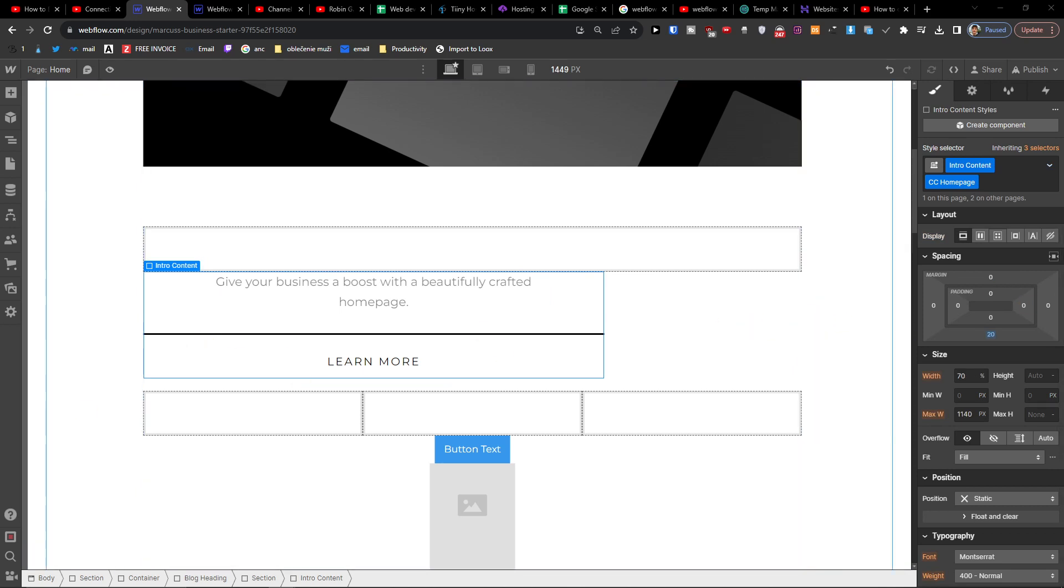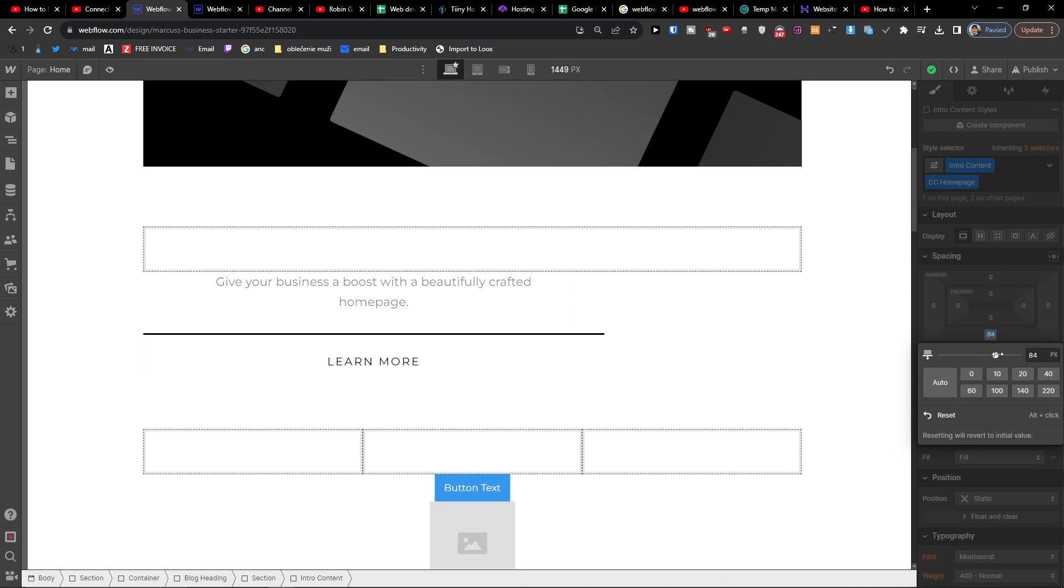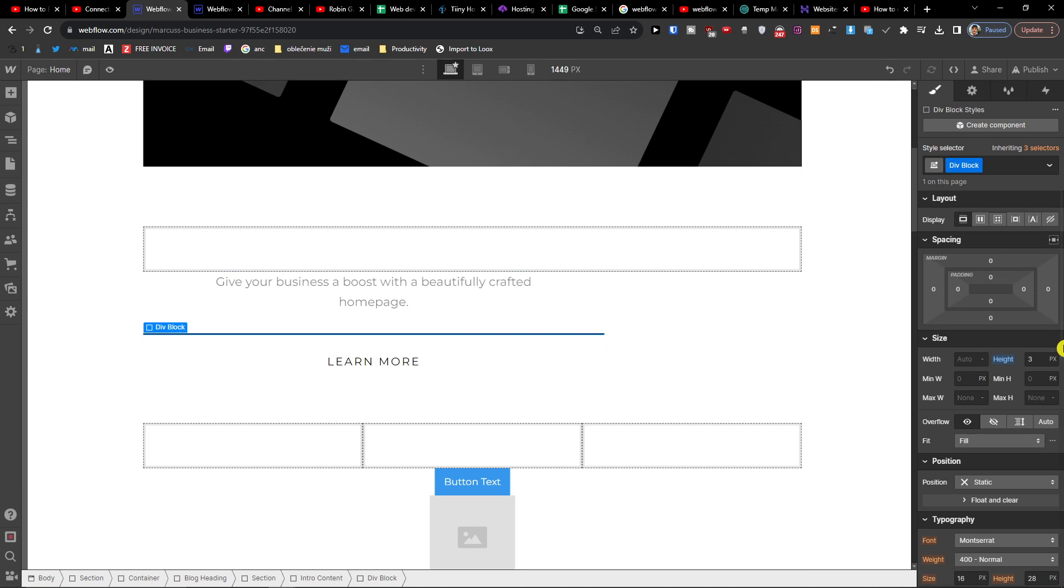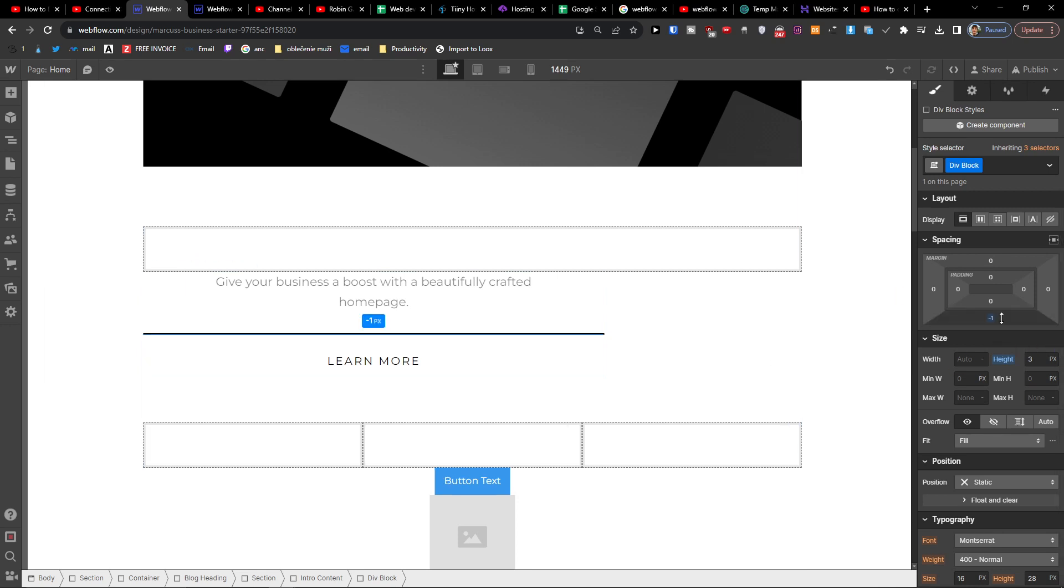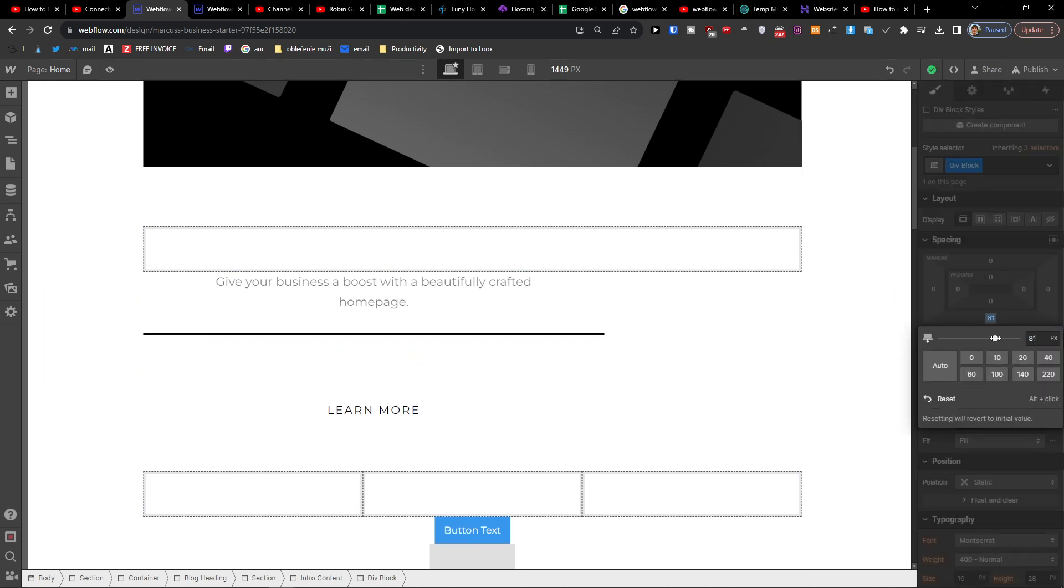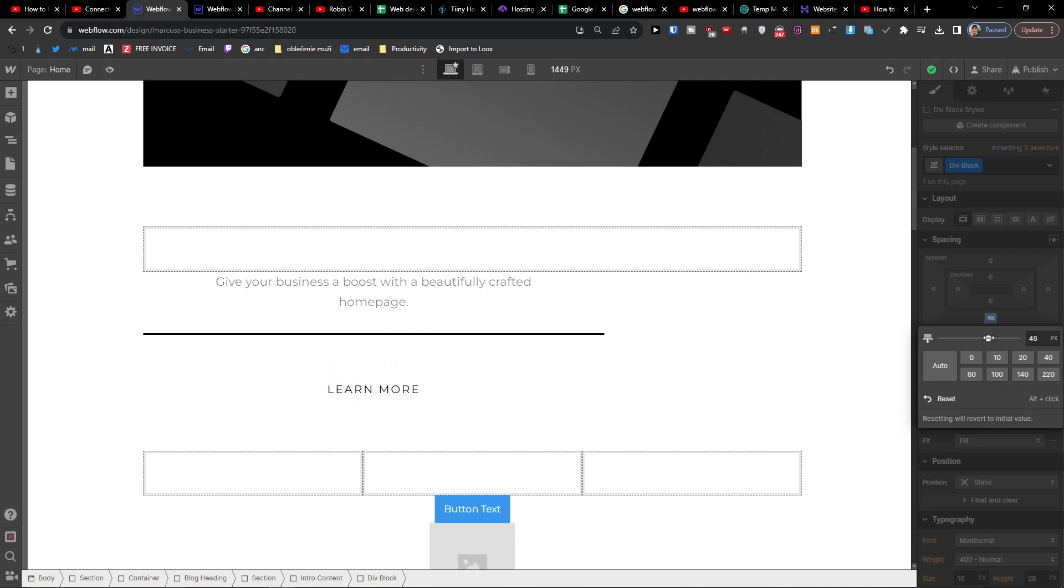And if I want to, I can also change the margin here and change, you know, how much you want to have it.